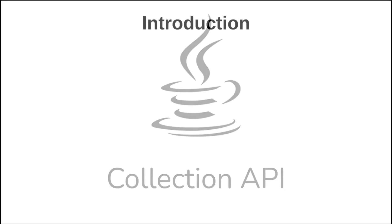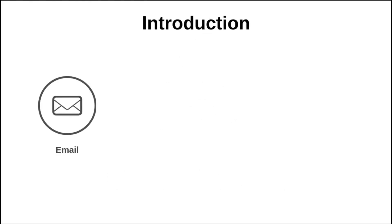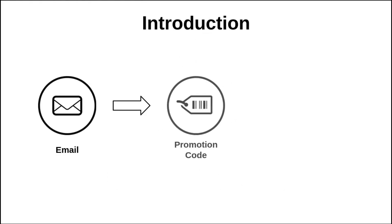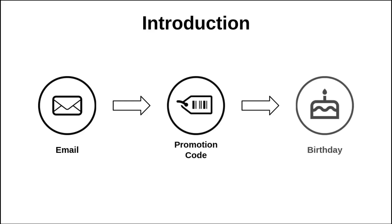Let's say we have an e-commerce company that needs to send an email containing a promotion code to each customer whose birthday is tomorrow. This is a classic problem that many companies have all the time. So how to deal with this kind of problem with Java?